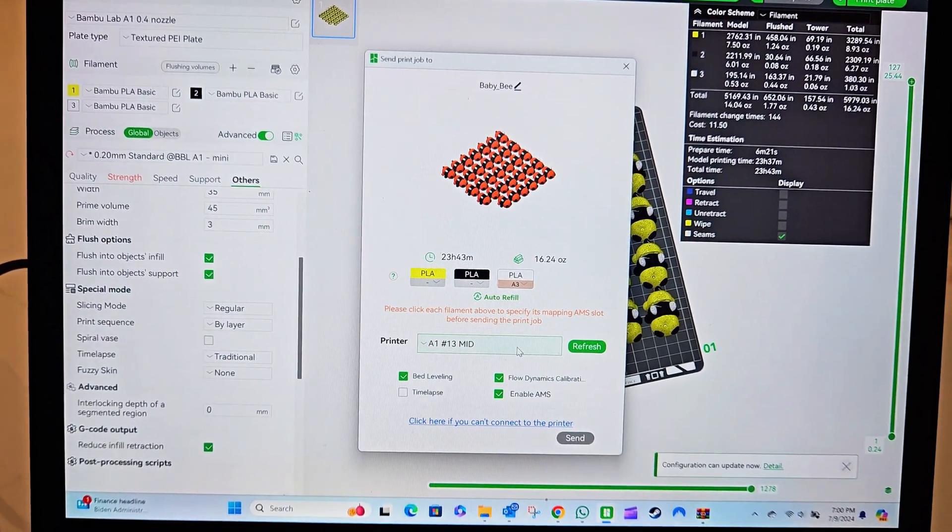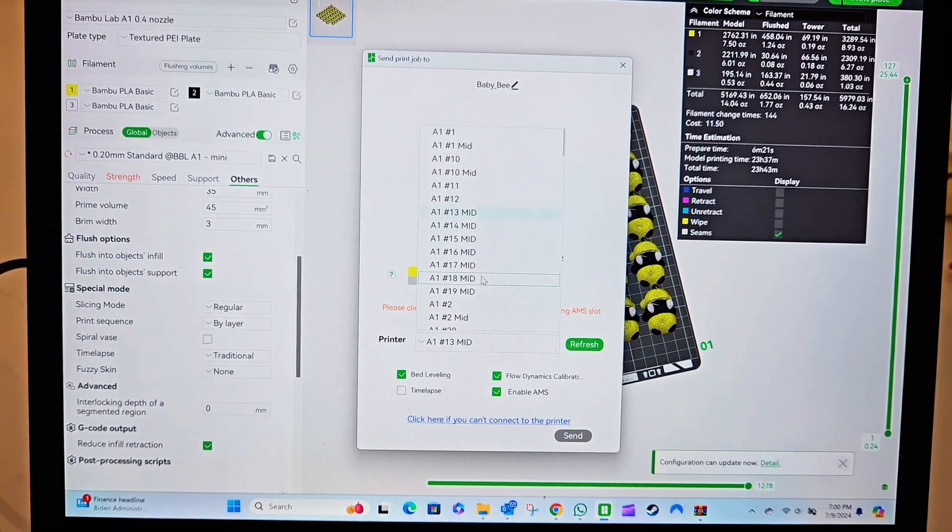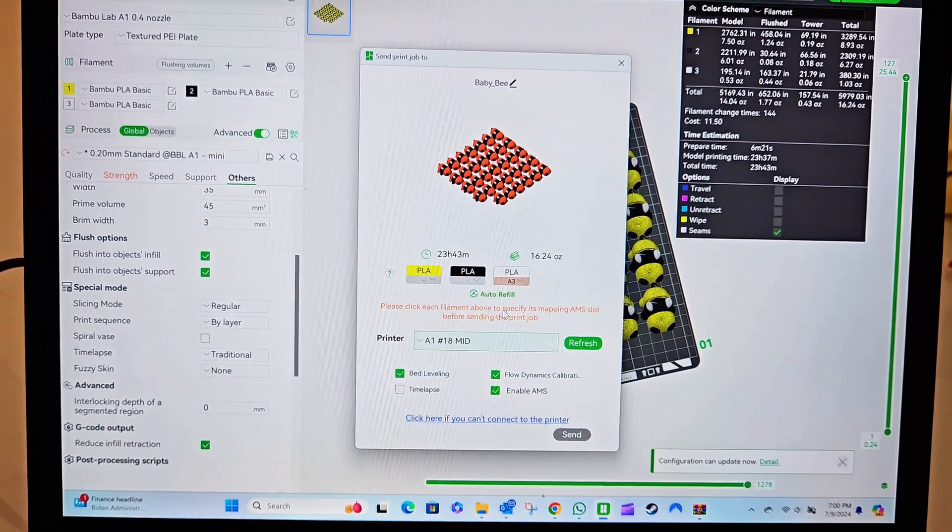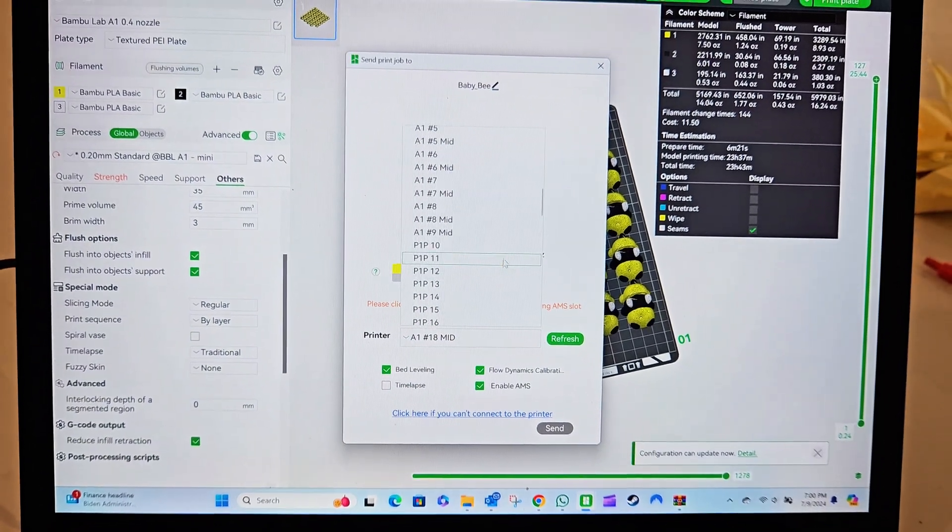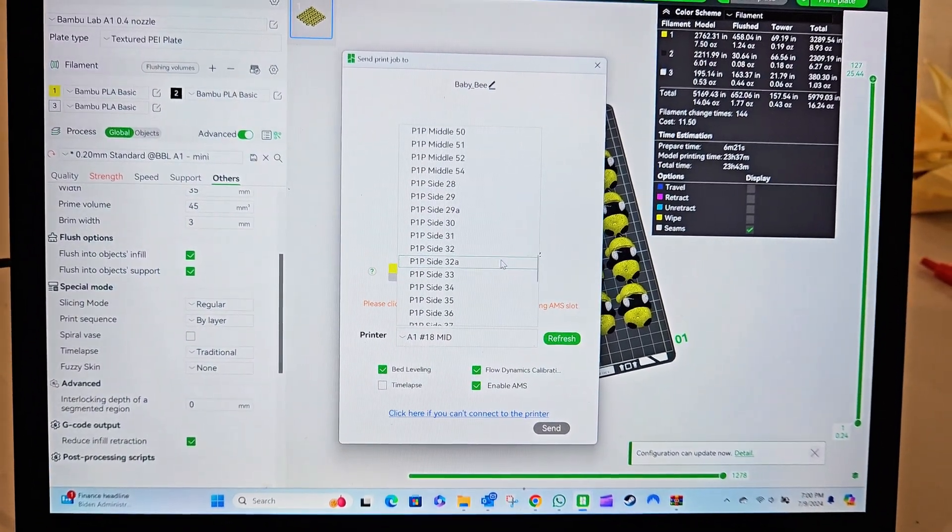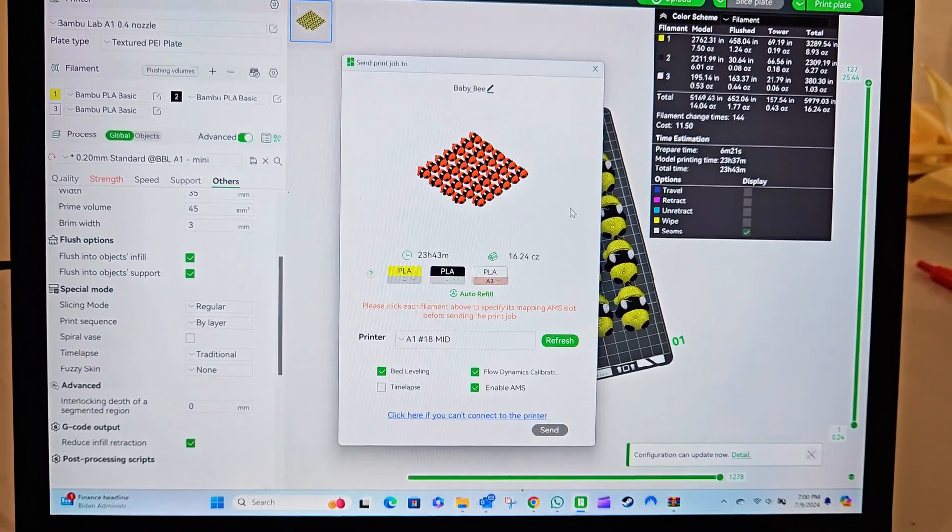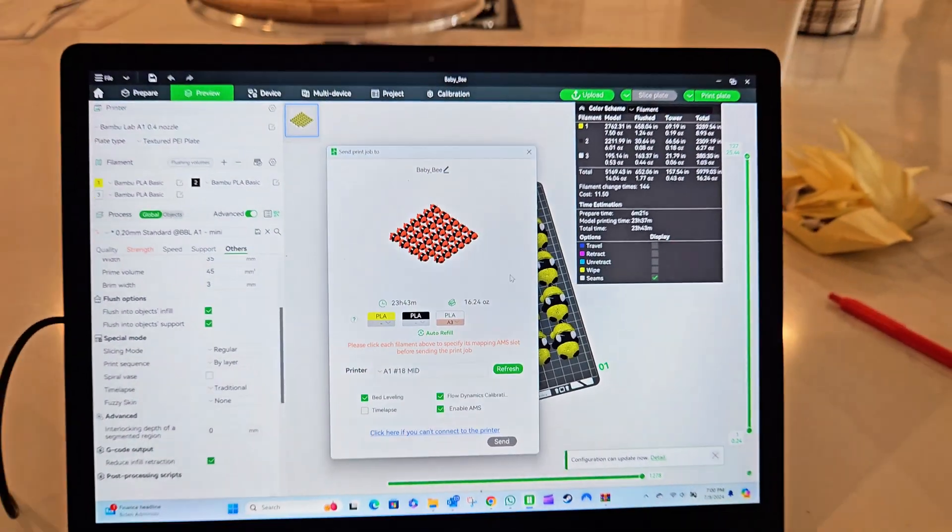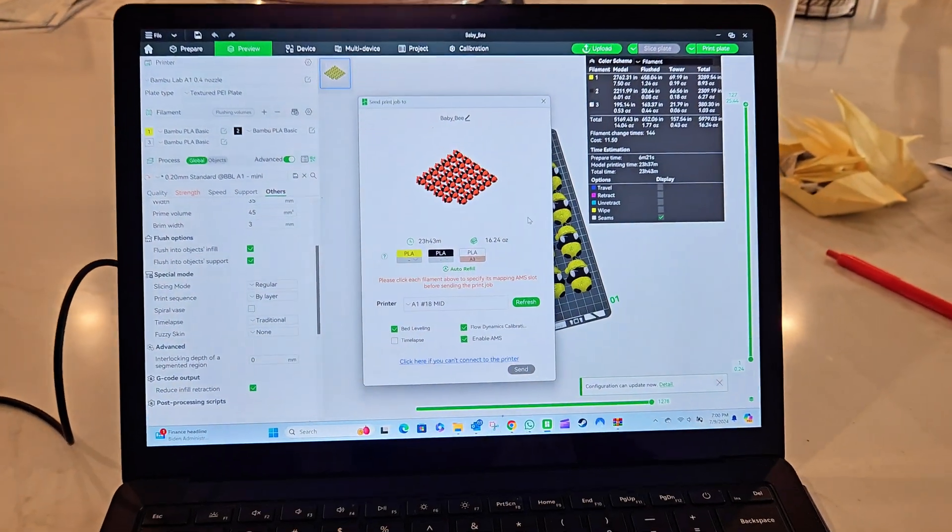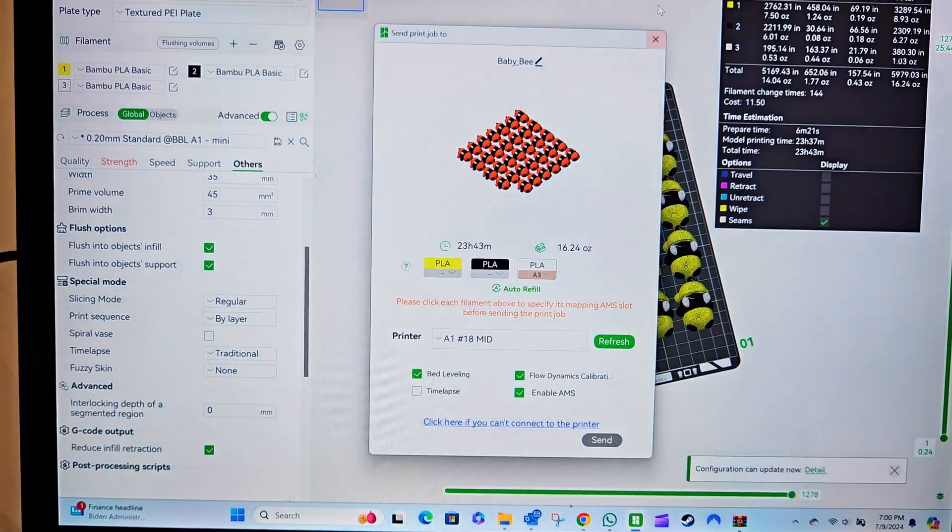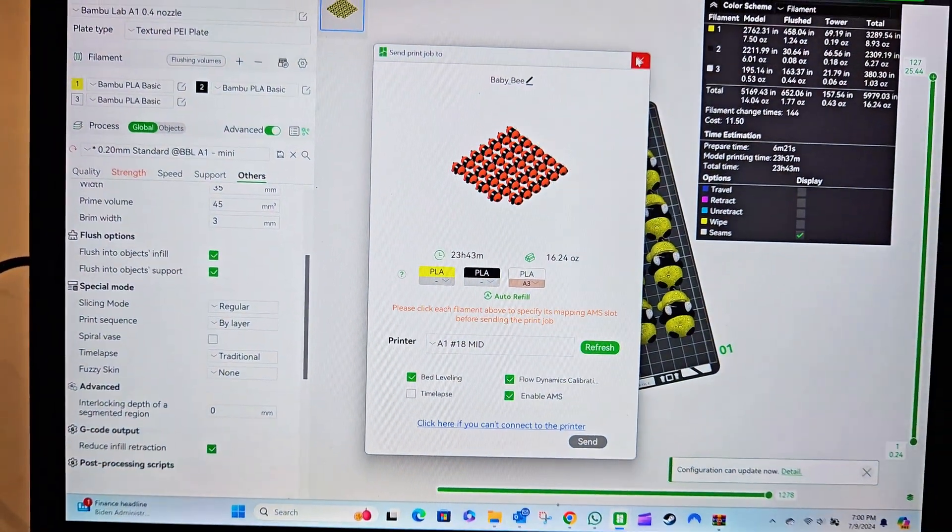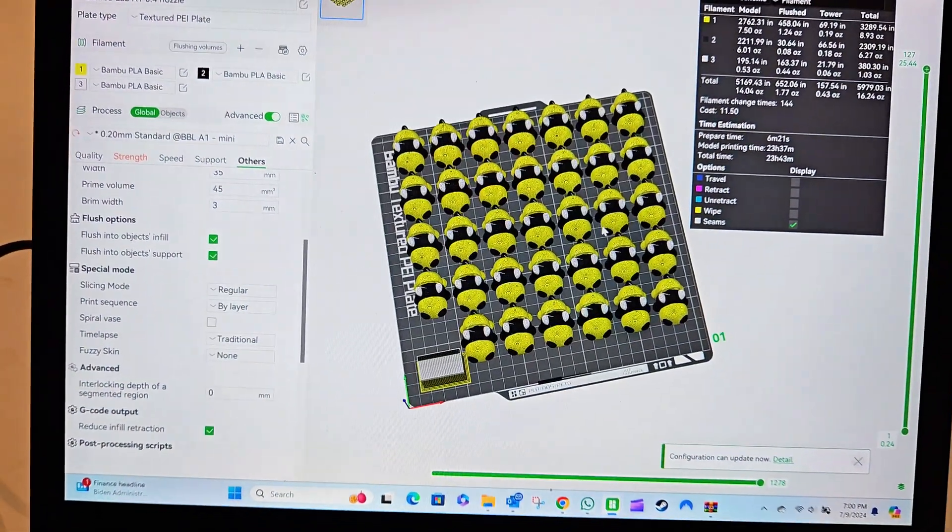So this is super convenient if I'm not at the warehouse. If I'm on vacation somewhere, I can remotely start prints as long as I have somebody there to remove prints from the build plate and make sure the build plate is clean.